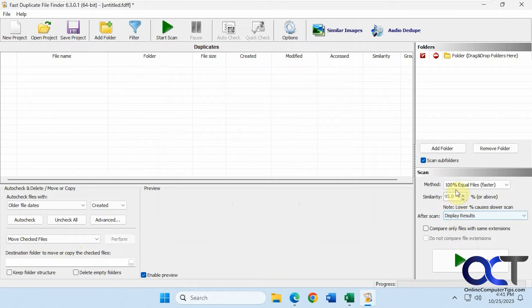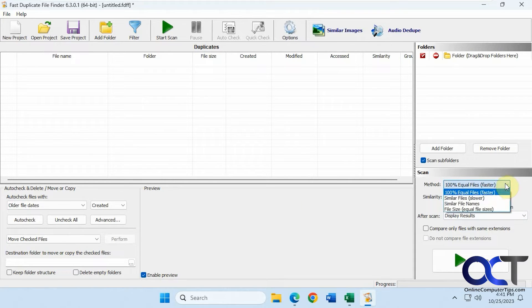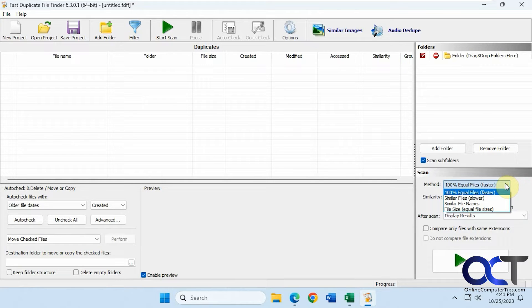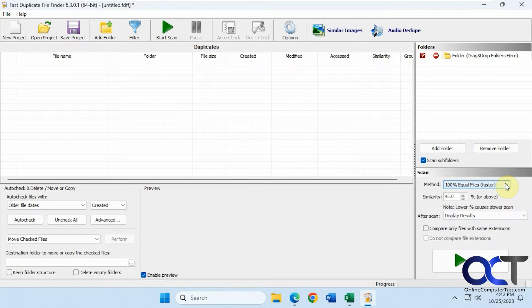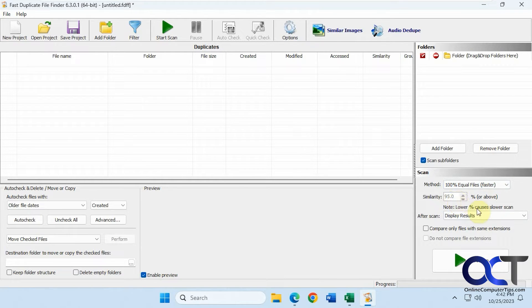Then you have your scan method here: 100% equal files. You could also do similar files, similar file names, file size equal file sizes, similarity ratings, and display results after scan.